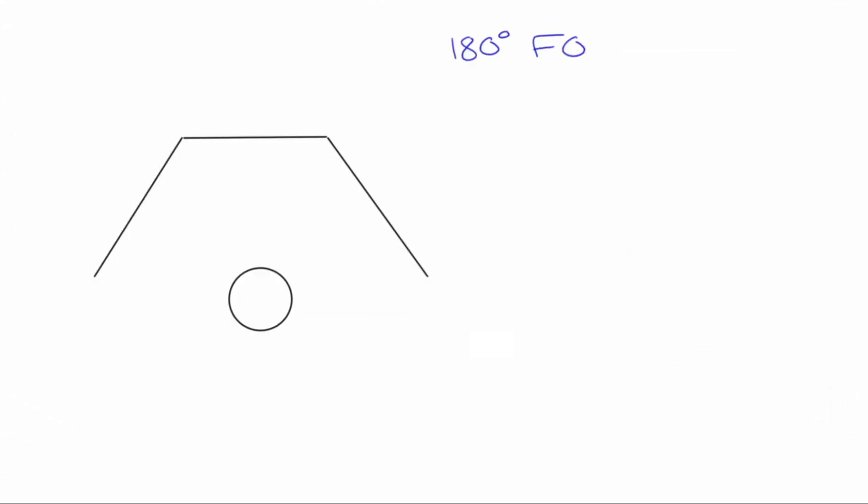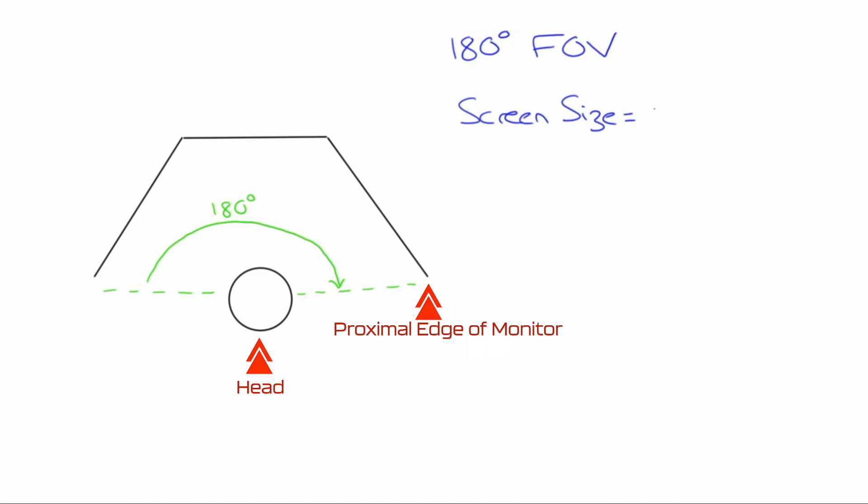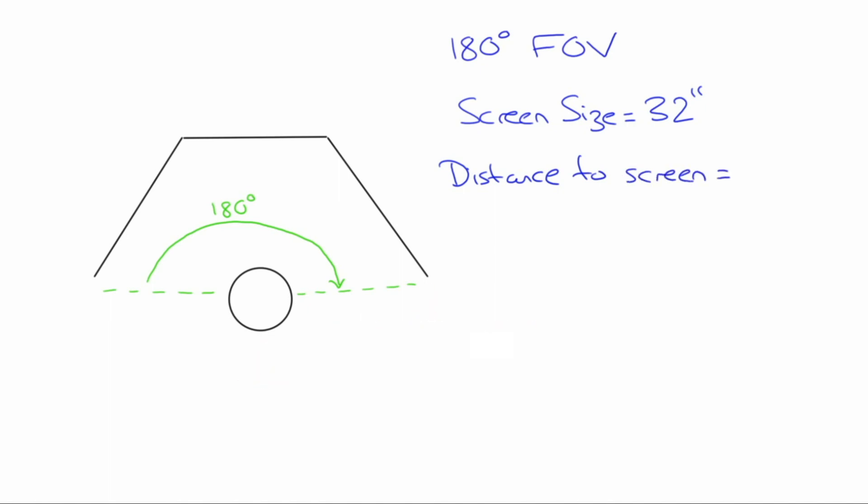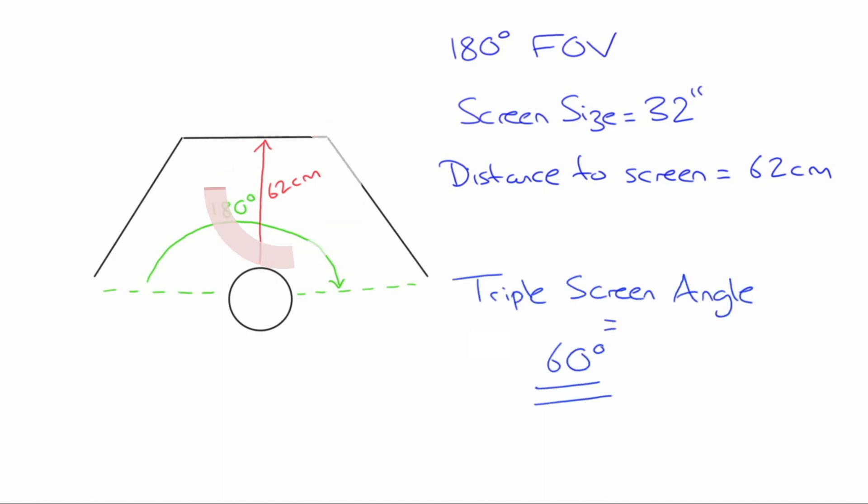To better understand this let's look at this on a diagram. To achieve a 180 degree field of vision my eye line needs to be in line with the most proximal edge of the monitor. The circle here illustrating my head. My screen size is 32 inches. Adjust this for your own size. The distance from screen is the distance from my eyes to the panel monitor. To achieve my required field of vision I need to be 62 centimeters away give or take. And finally I must make sure that my triple screen angle is set to 60 degrees. This angle will differ for yourself depending on what you got in the tool.